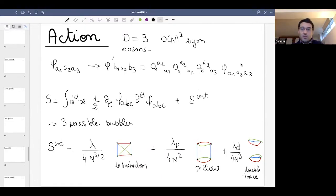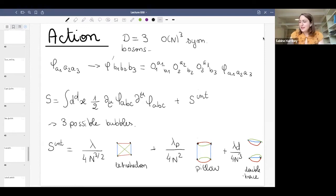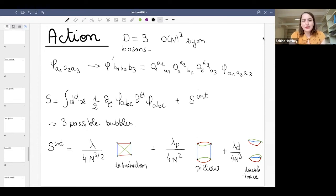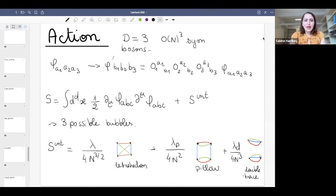Let me introduce the speaker Sabine. It's a pleasure to have her continue the discussion of yesterday. She is going to talk about tensor models and their applications. To summarize, yesterday we started by reviewing the large N expansion of matrices, then went on with tensors, and we saw a well-defined generalization of matrix models with a melonic limit instead of a planar limit.